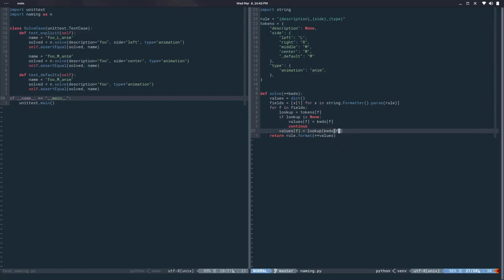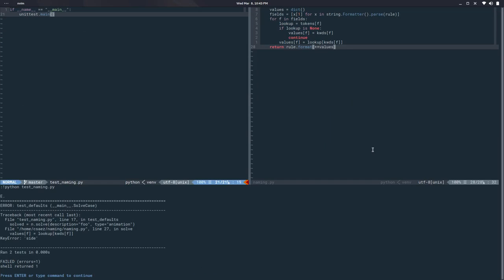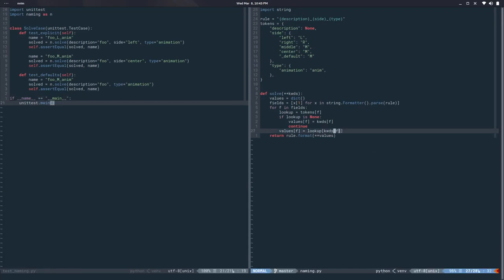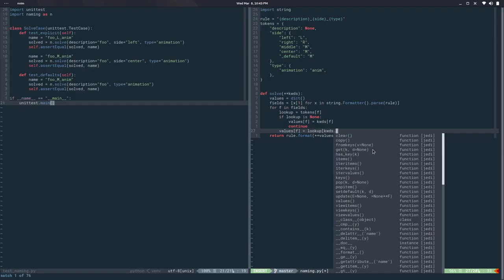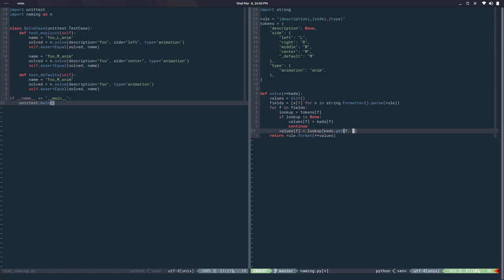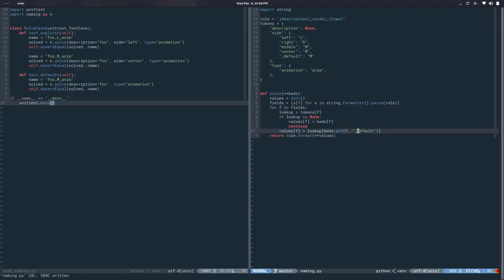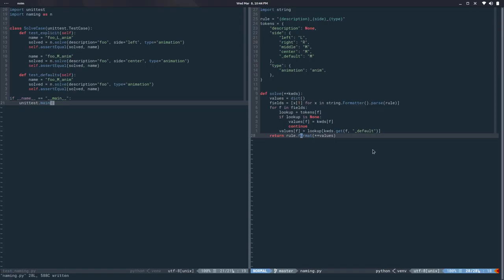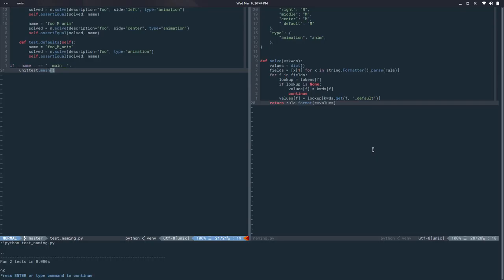Let's see what happens in the test — it's still not working because there's a key error on line 27. There's no 'side', so here we're trying to get f which is 'side' and it's not there. What we can do is use .get() — we ask for f, otherwise we use a default value of 'default'. .get() is like __getitem__ but it gives a default value if it's not found. So in this case we use 'default', and then we will solve 'M'. If I run the test it's working.